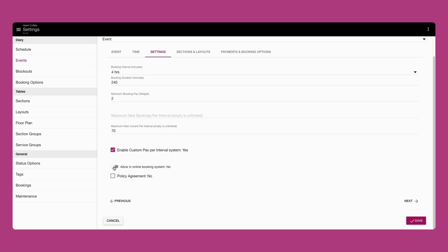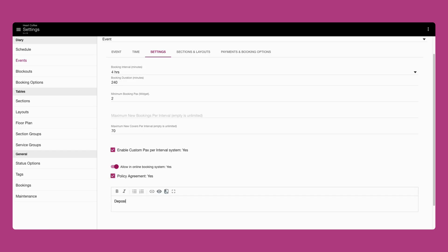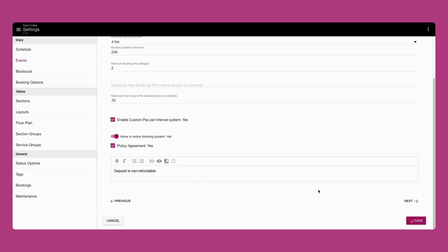Turn this toggle on to ensure the event will be visible on the booking widget. Use the policy agreement section for terms and conditions you would like customers to agree to at the time of booking. This could be refund policies or last minute cancellations.